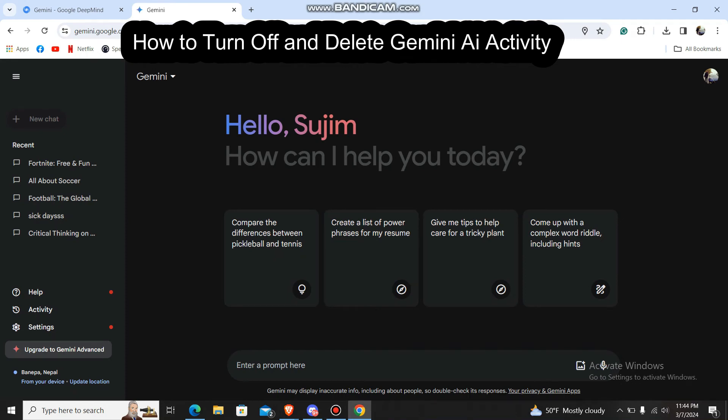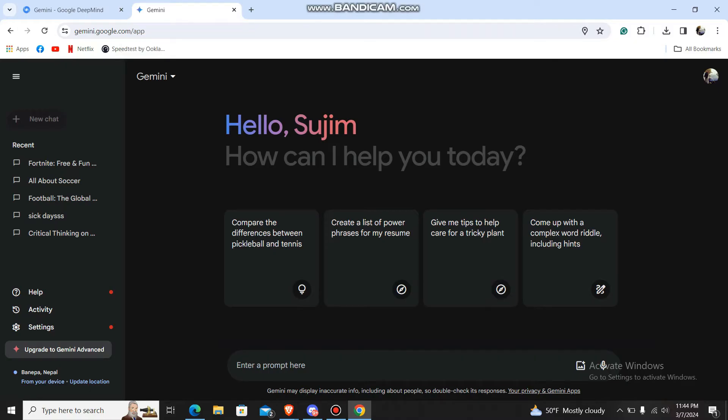Hey guys, welcome back to our channel How to Guide. Today in this video, I'm going to show you how to turn off and delete Gemini AI activity. So let's just get started.